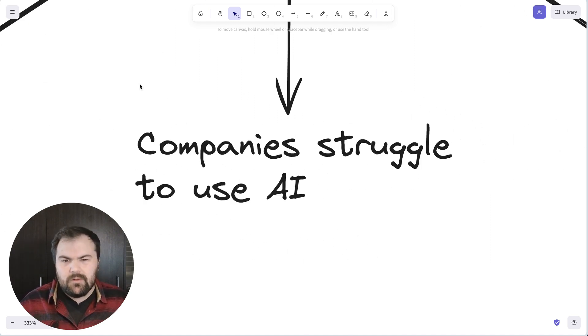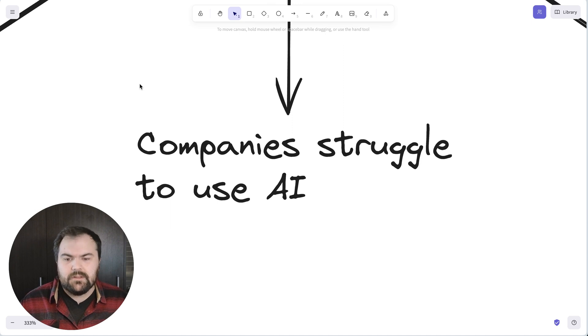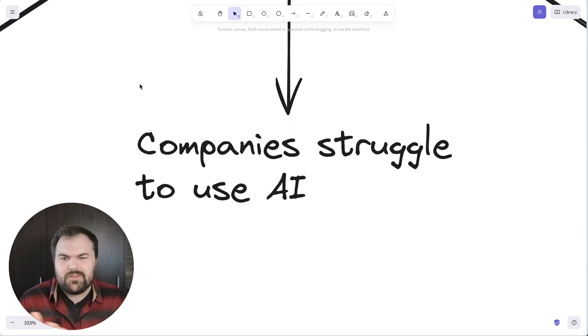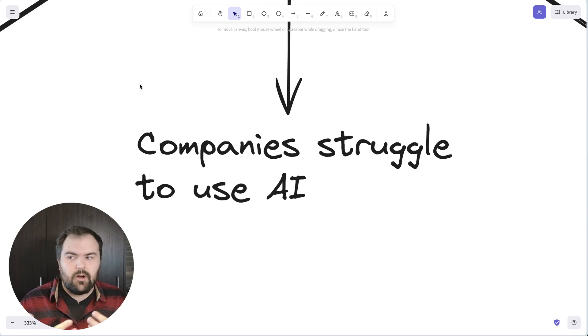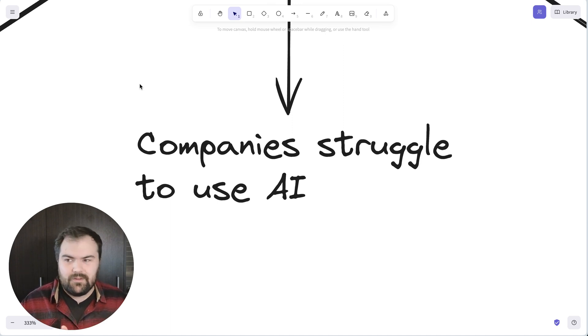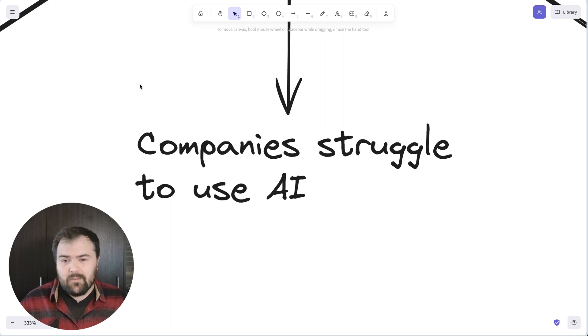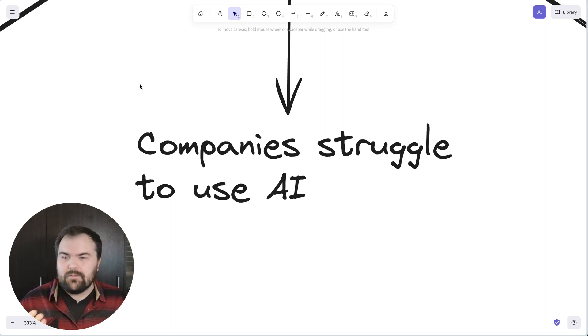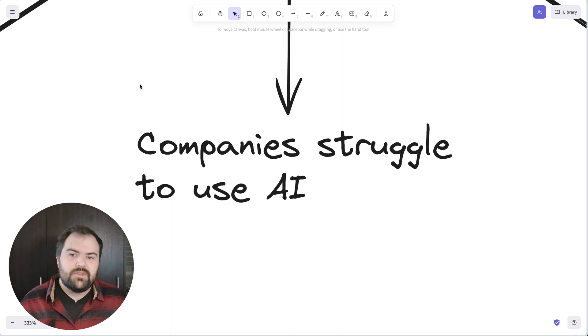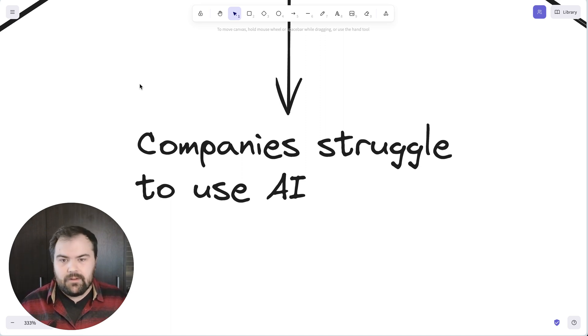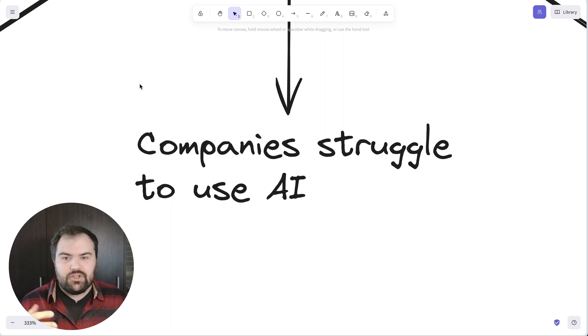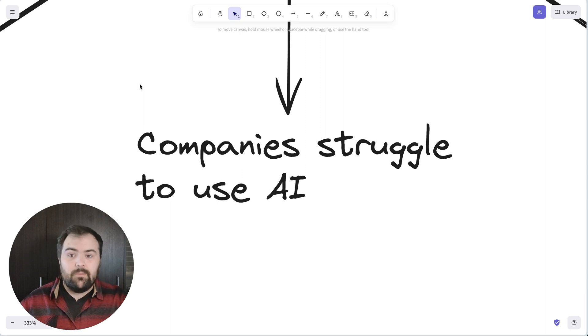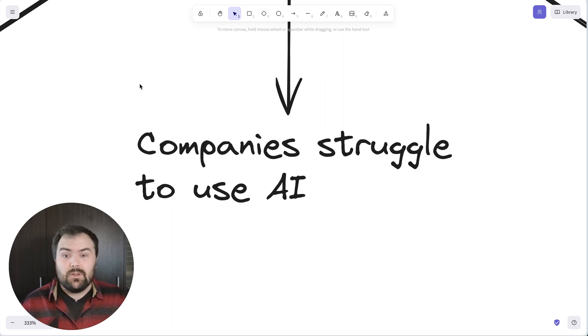The second really big reason that companies still need junior developers is that companies struggle to use AI. Many people aren't adopting this technology. This is still very early stage, and it's going to take years before people really feel comfortable with it. If we think about front-end developers, Gmail was really the first application that used a single-page application on the front-end. That changed how you built apps. Previously, there were web pages.